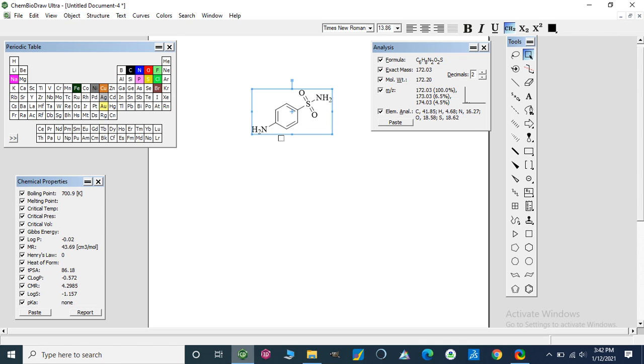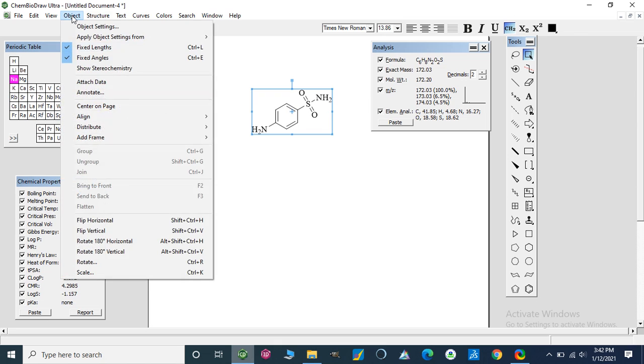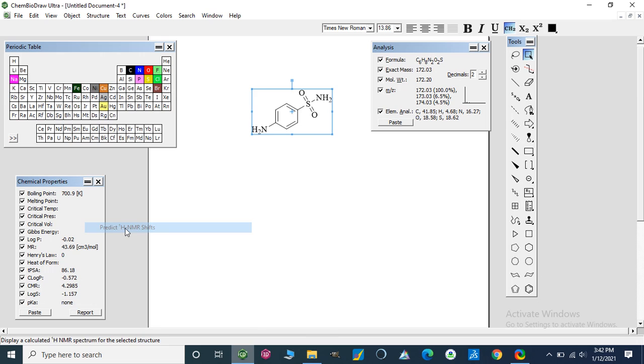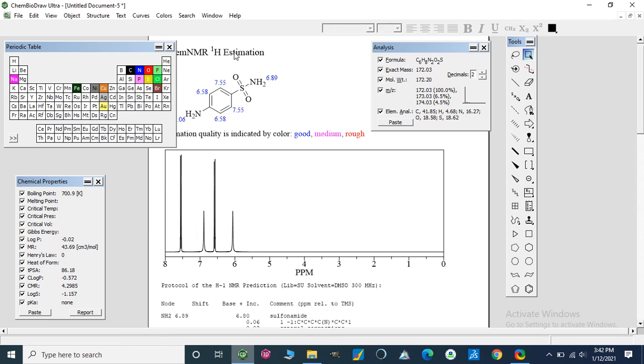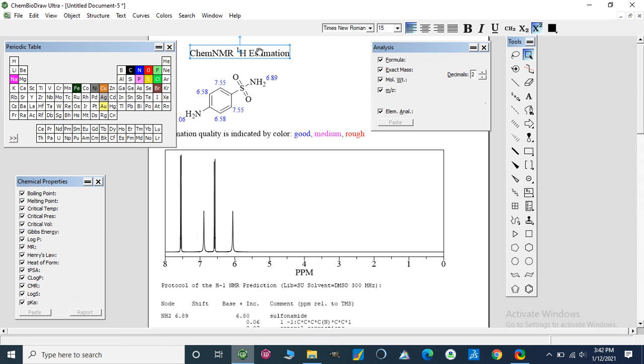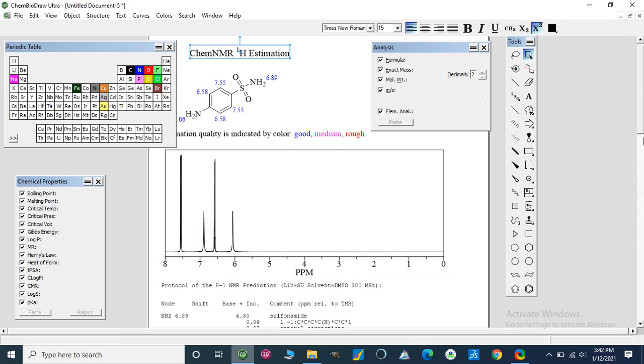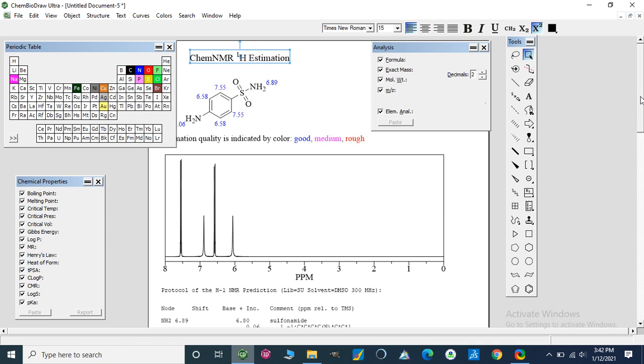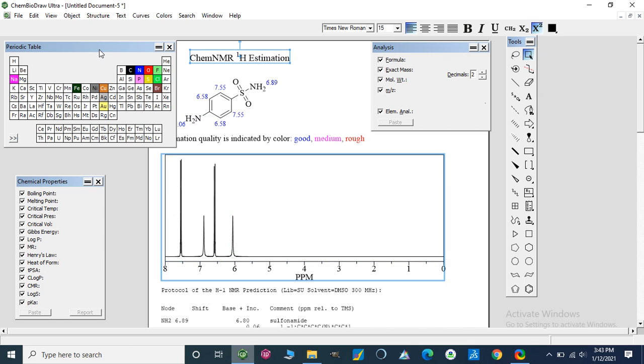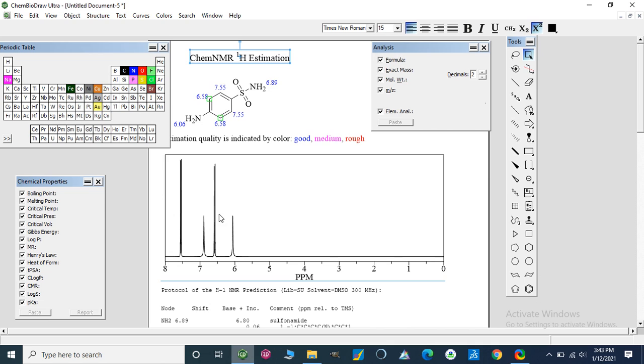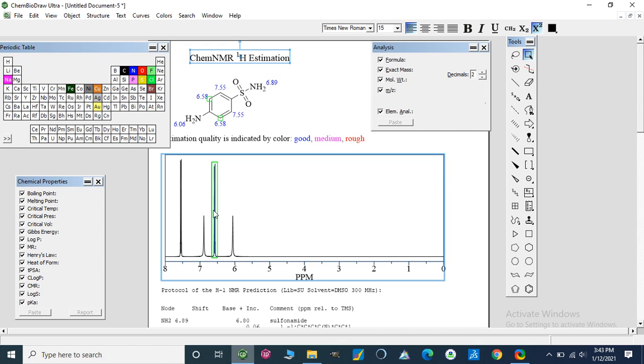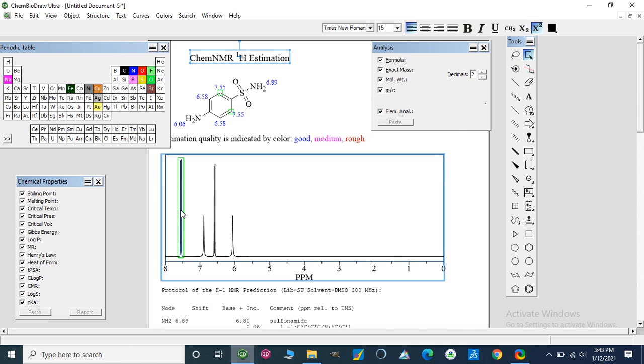If I am going to analyze proton NMR of this compound, we can predict the peaks of protons. At 6.06, this peak represents two protons of NH2. This peak represents two protons of this NH2 group at 6.89. This peak represents two protons on this benzene ring, and these are two other protons of these two benzene rings. In this way, we can predict proton NMR of our compound.